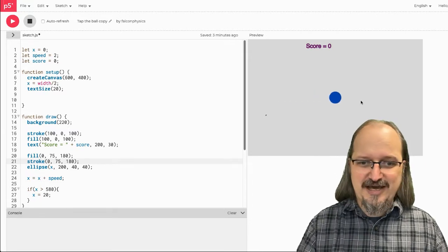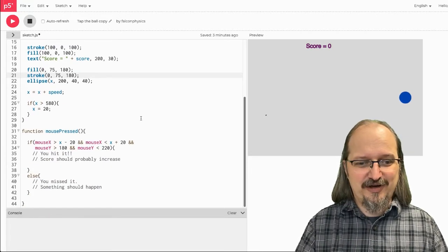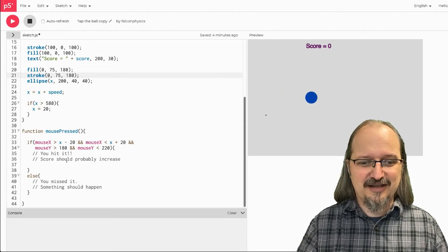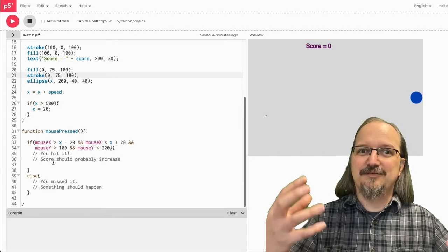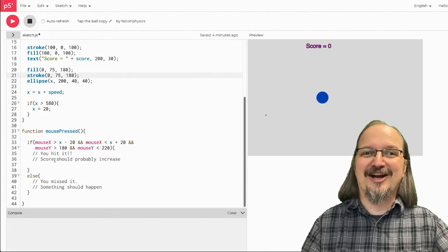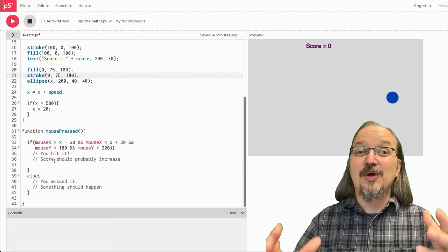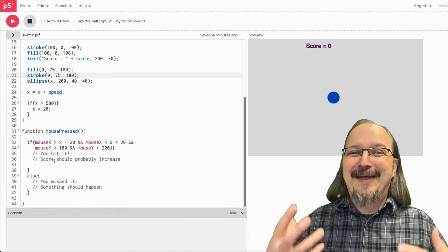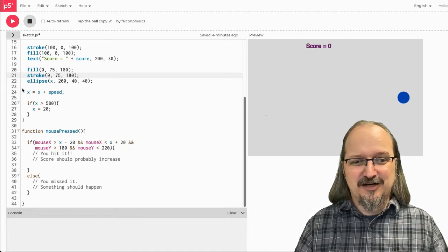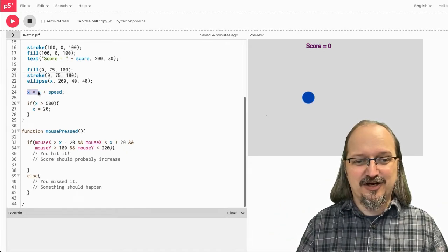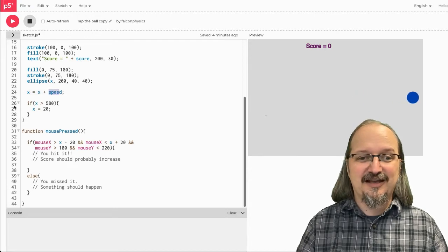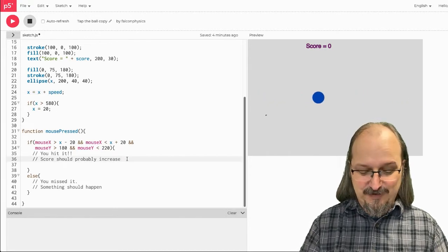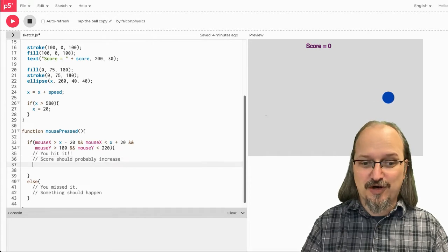And to do that, I've already got this down here. I need to do something so that the score gets bigger. So, how do I make the score get bigger? Well, I do it the same way I make anything get bigger. So, right here, we're making X get bigger by adding something to X. I can make the score get bigger by adding something to score.